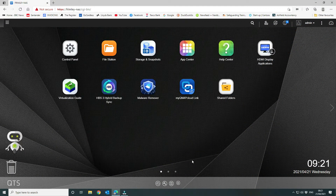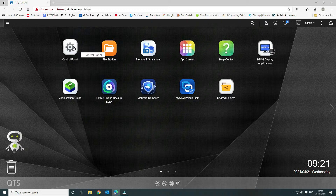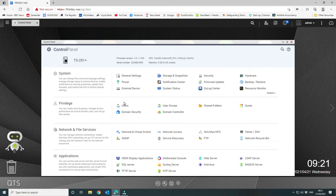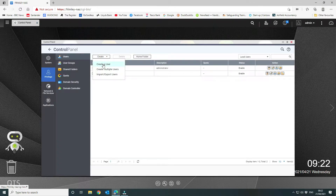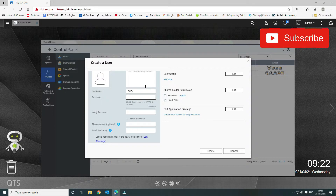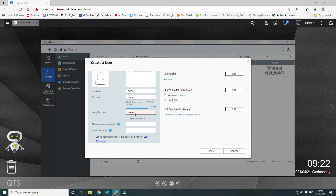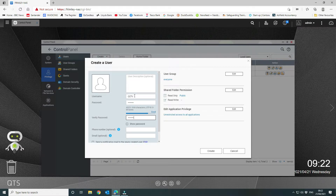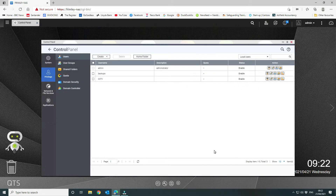The first thing you want to do is open up your QNAP device. We're going to create a new user, then create a file system, and then install the application. To create the new user, go to Control Panel then Users. We're going to create a single user called 'CCTV' with a password, and the group is going to be the Everyone group. Then click create that user.